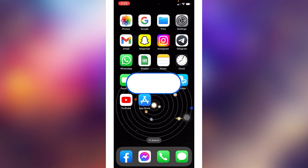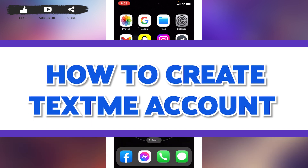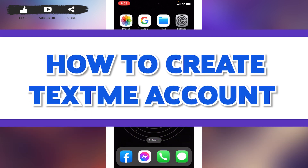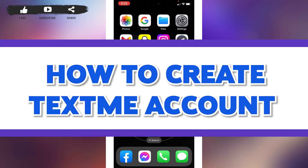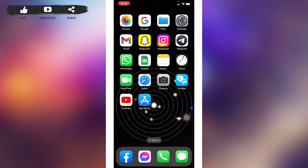Hello everyone, welcome back to our channel Login Aid. I hope you guys are doing well. In this video, I will be showing you how to create a Text Me account on mobile devices. Now without any further ado, let's jump straight into the process.